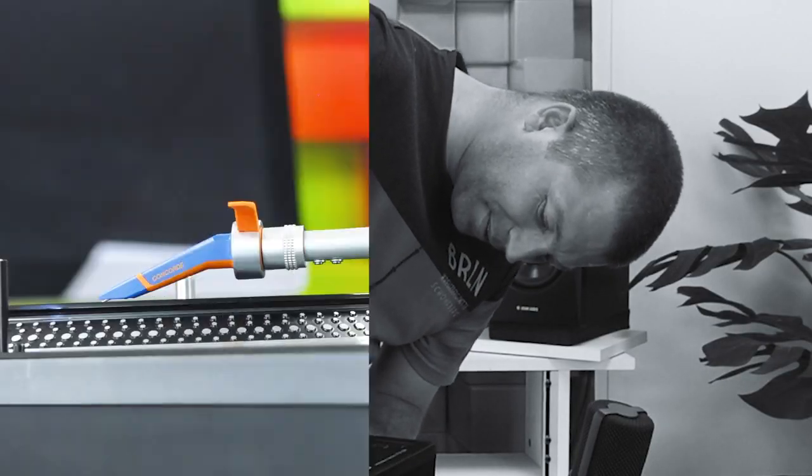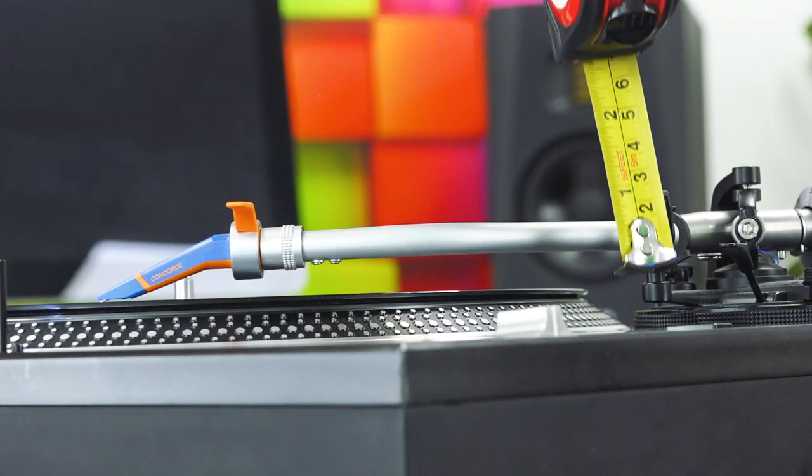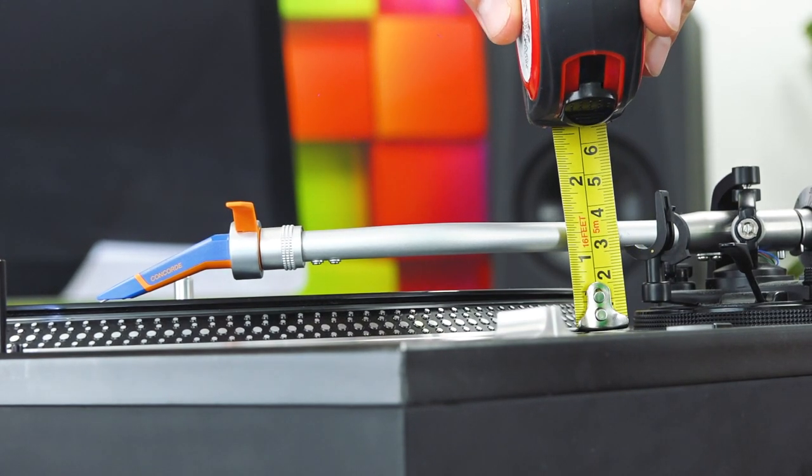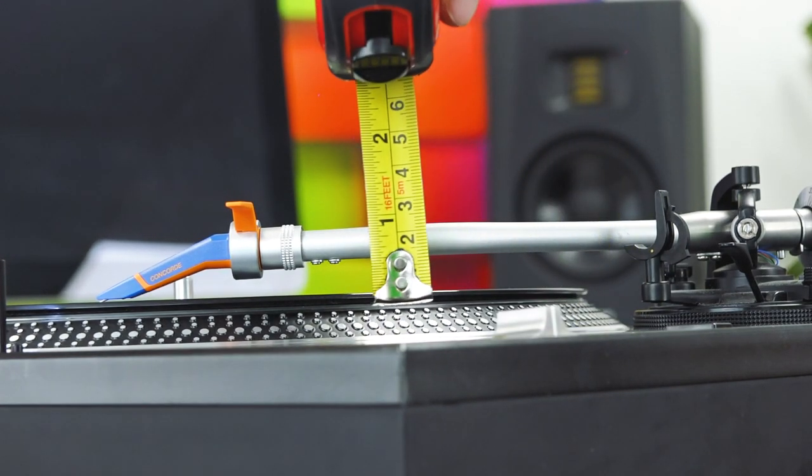Several minutes later. Okay, so after several attempts of getting it right, it is now level.